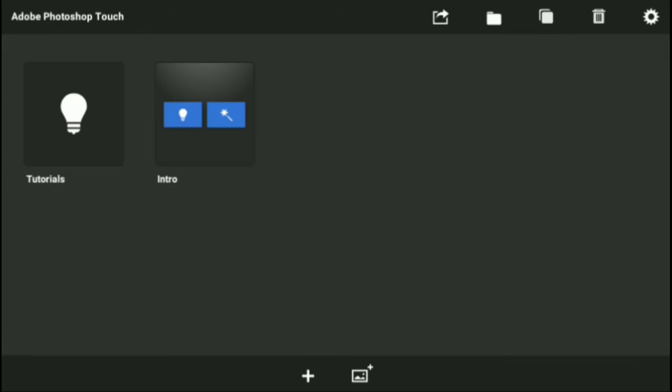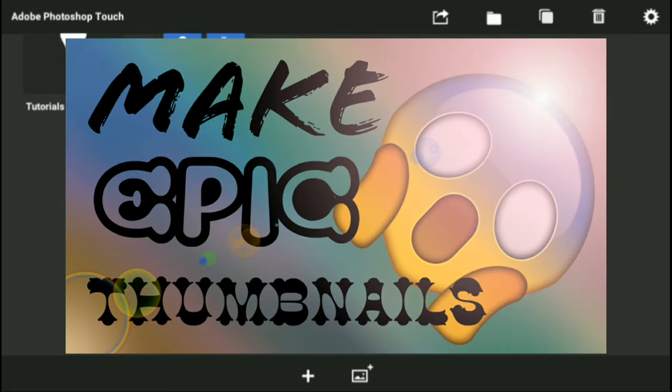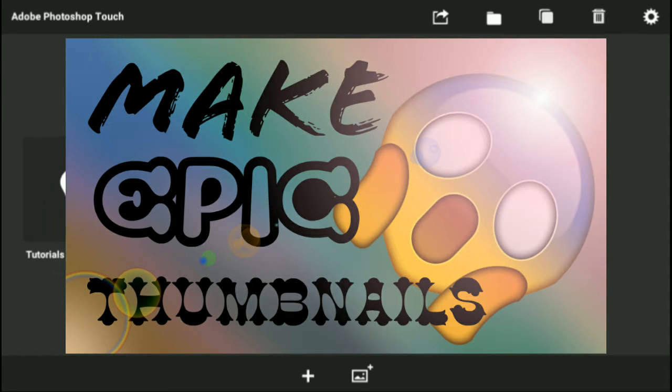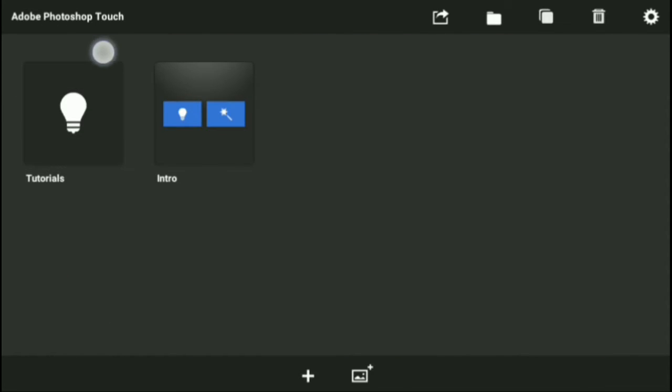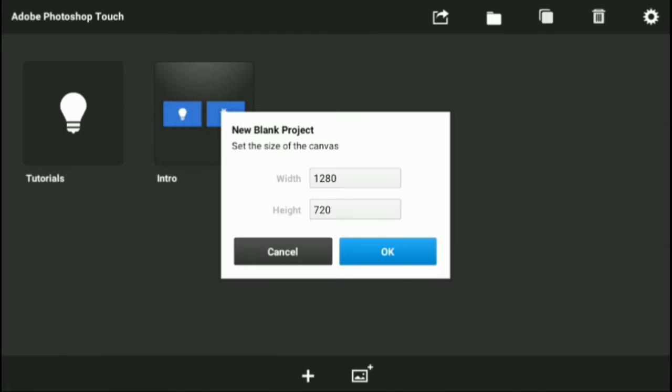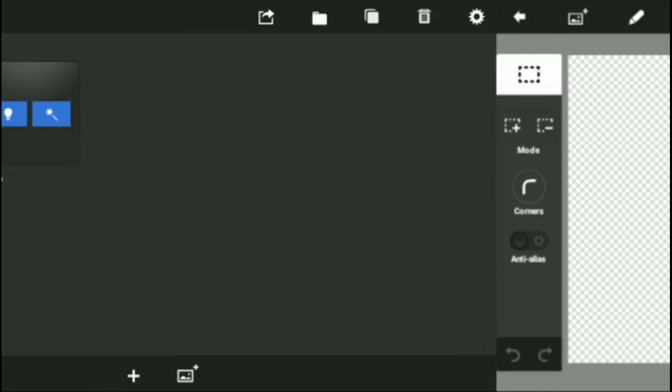Hey guys, LamerGamer here, and today I'm going to be teaching you guys how to make epic thumbnails. I'm on my Android device and I'm using Adobe Photoshop Touch for this. If you're going to see it in the real Photoshop, which is more advanced, just copy it down below and I'll be sure to make that.